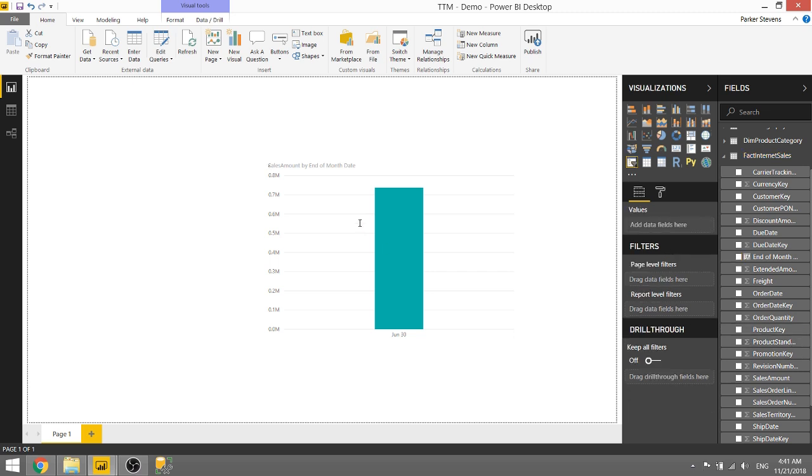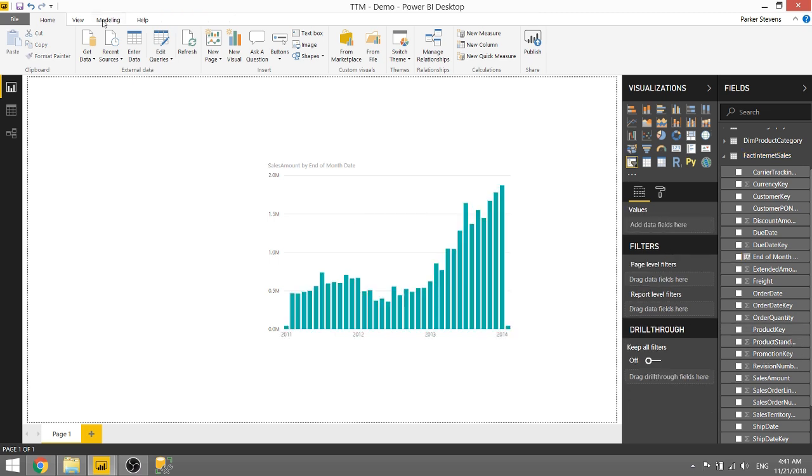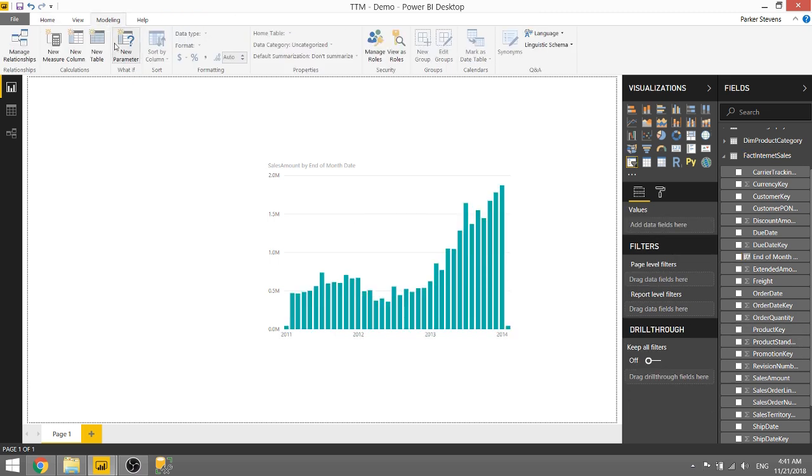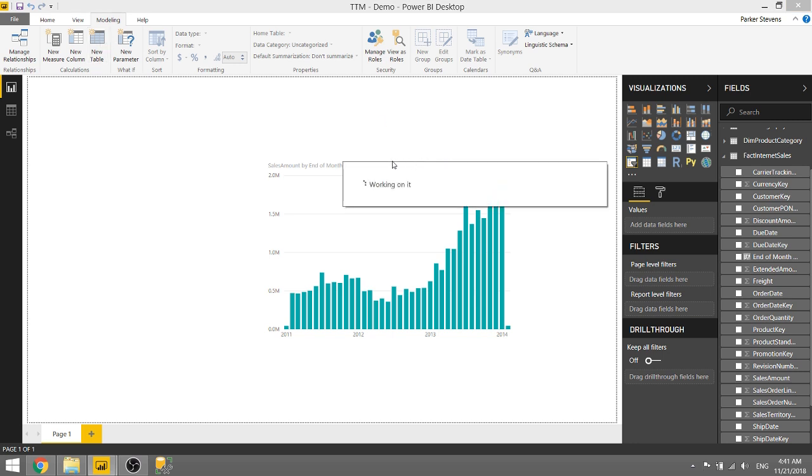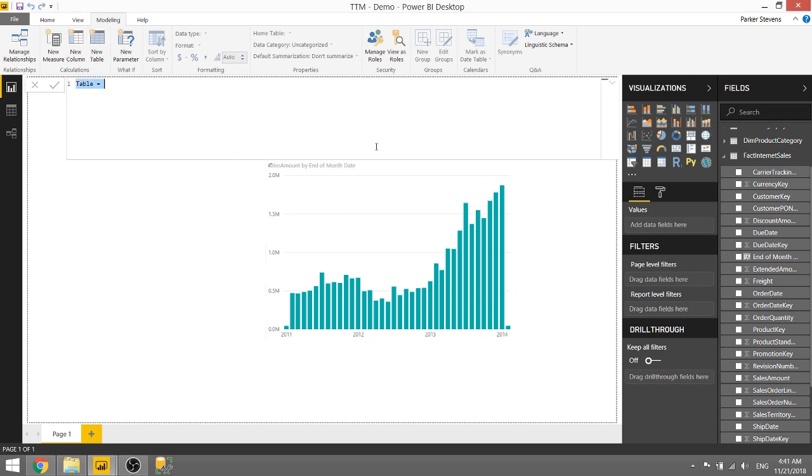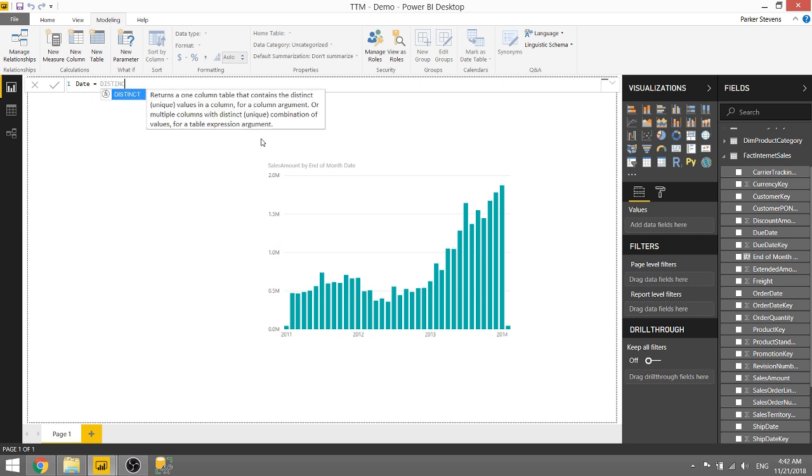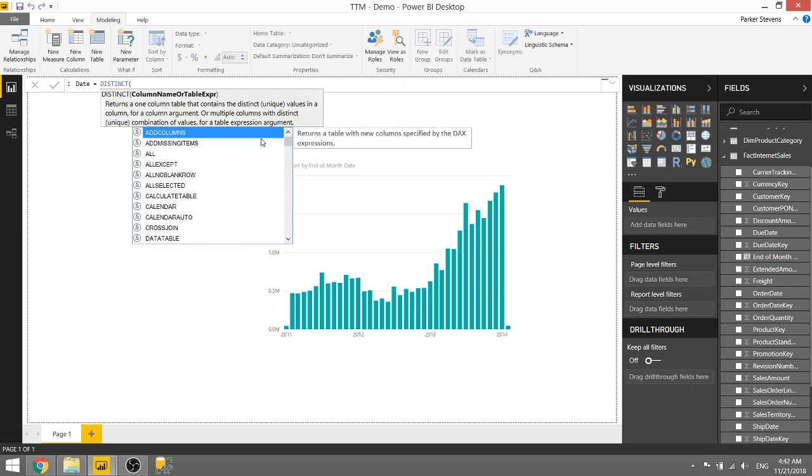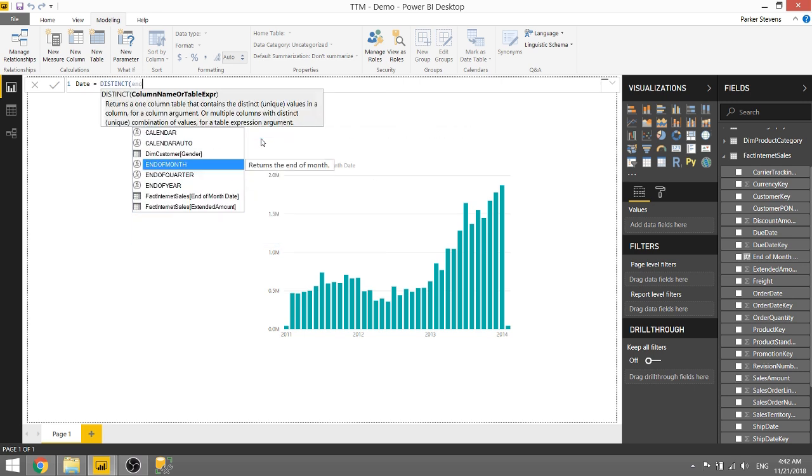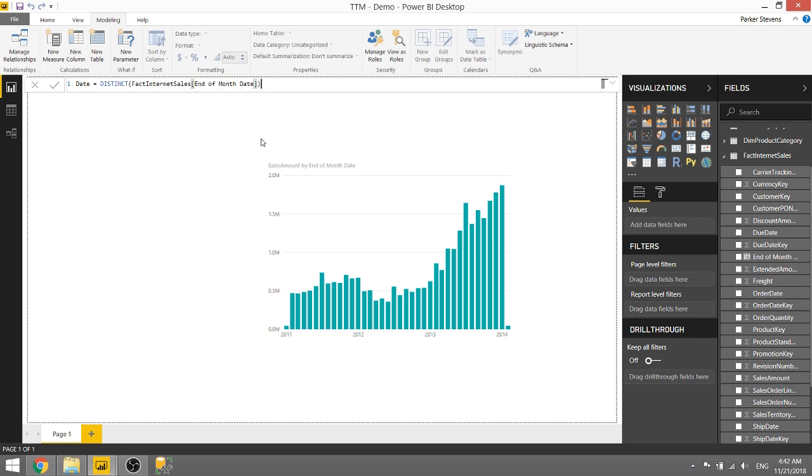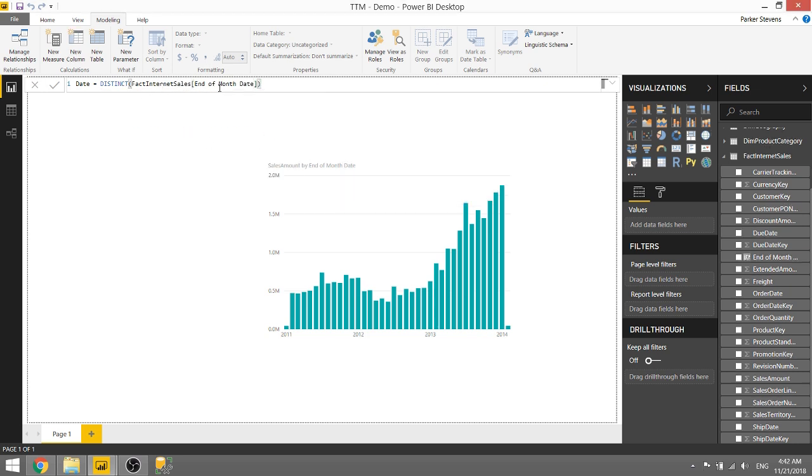In fact we want to create a new table by going to modeling, new table, and we will create a date table and we'll set that equal to distinct end of month date. So basically I'm just going to get the distinct values from our end of month date. You can use any date column you want.